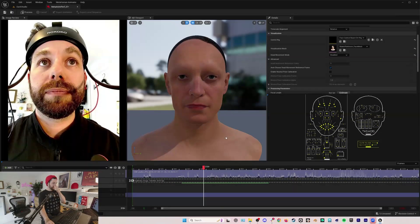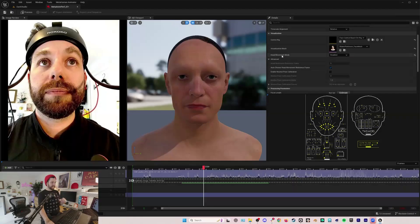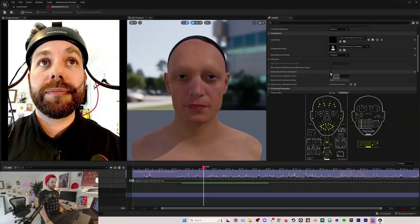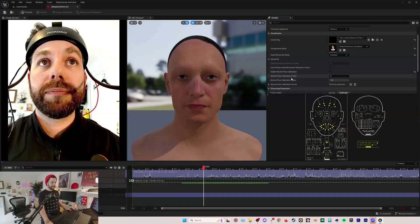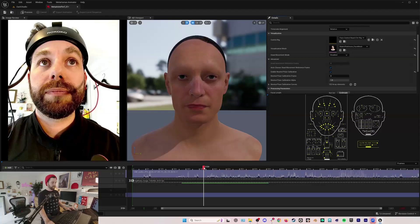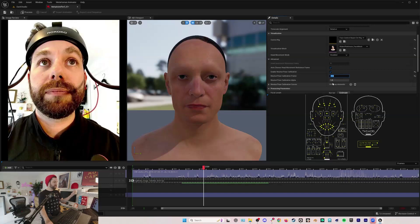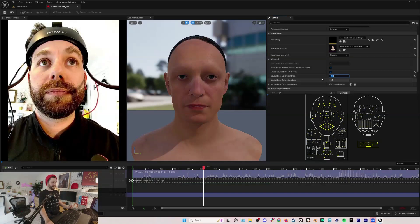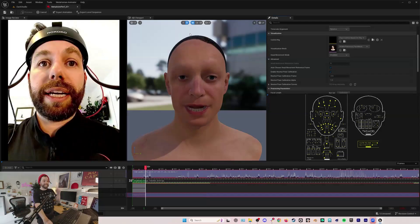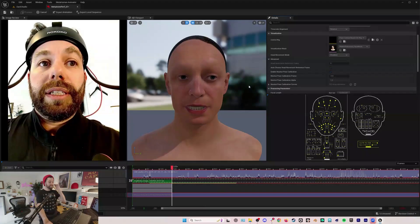Under enable neutral pose calibration it asks for a frame, so 318 is a neutral frame of my face. I'll put this in 318. Sometimes you don't need to use the neutral pose calibration I find, but let's use it.